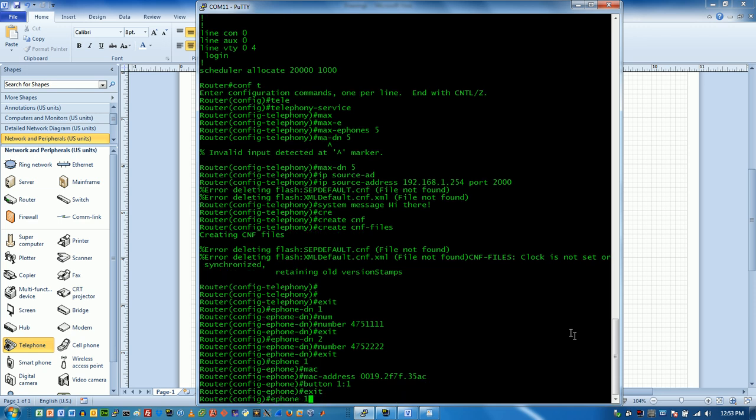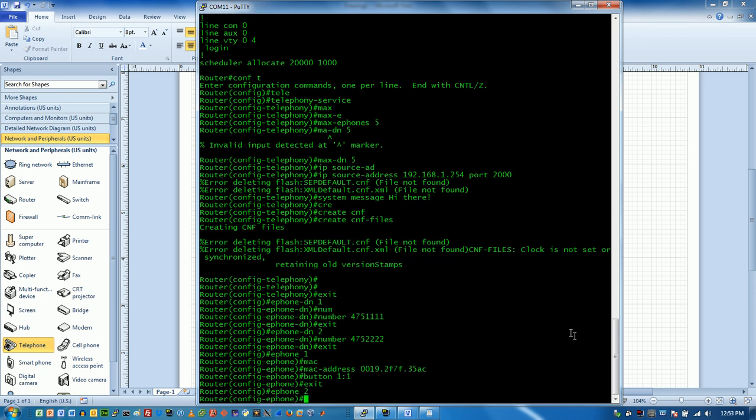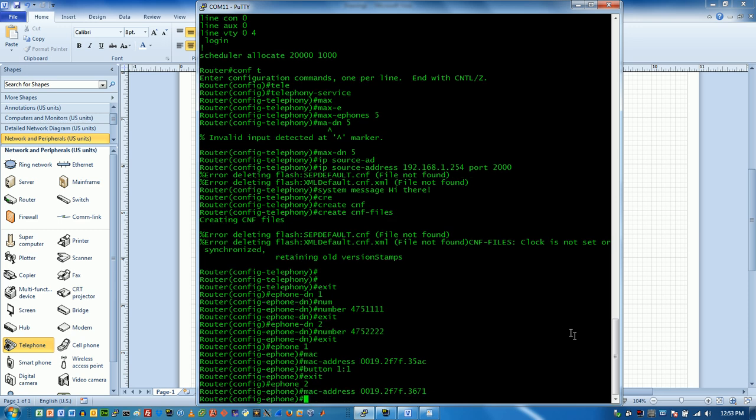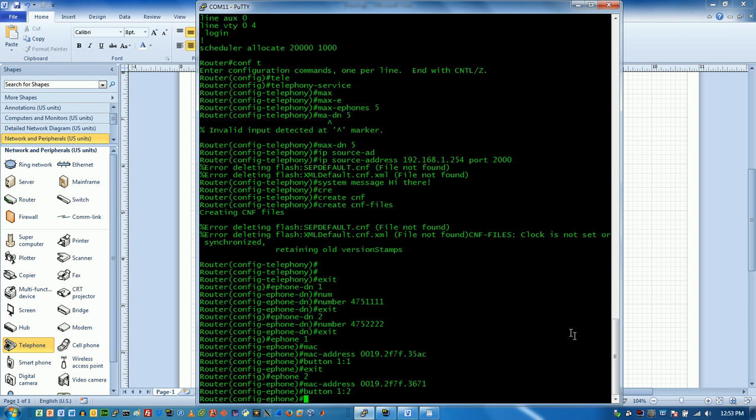Now we'll do ePhone 2 and I'm going to go through the same process. We need a MAC address for this guy too. And these guys share some commonality here. Now if I screw up the MAC addresses, Cisco is not very forgiving on this. Button number 1 is going to be number 2.